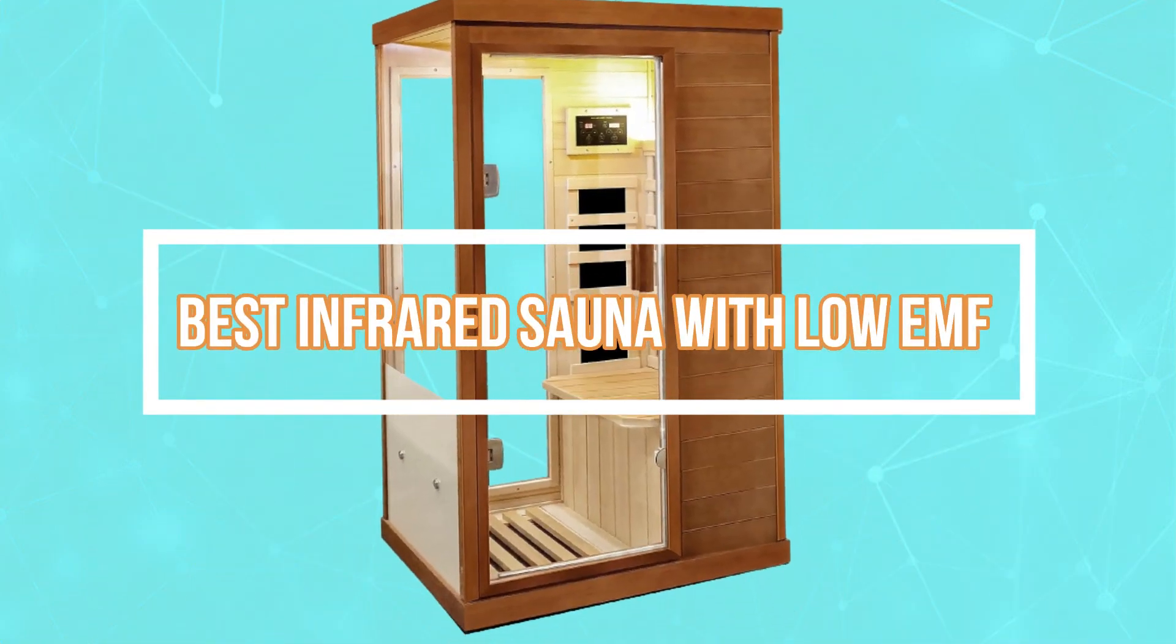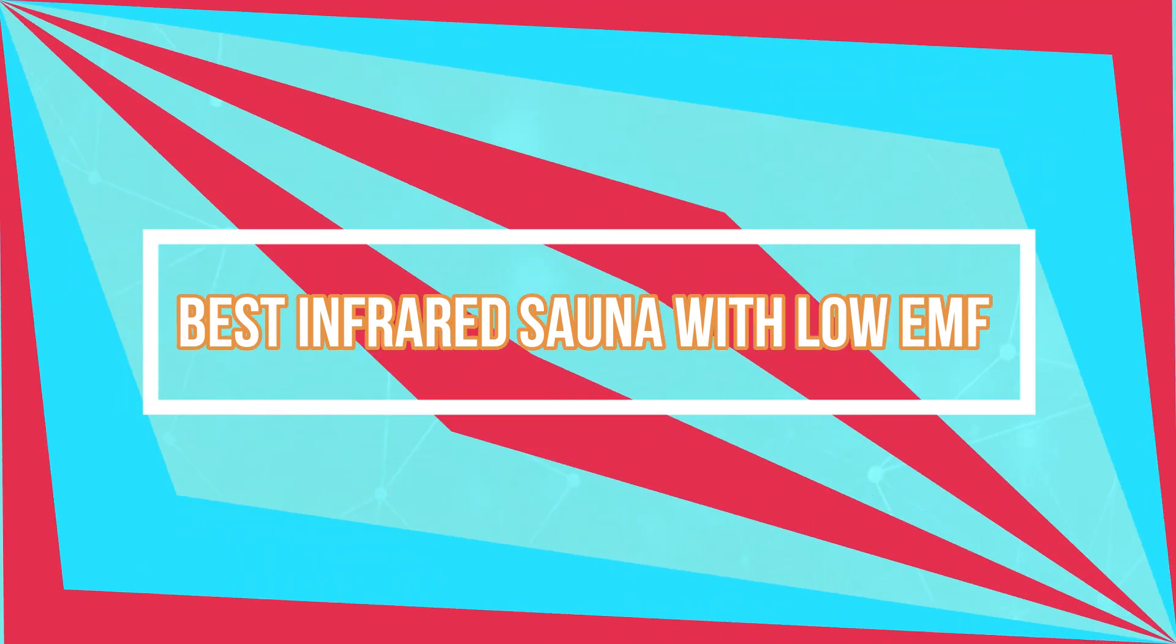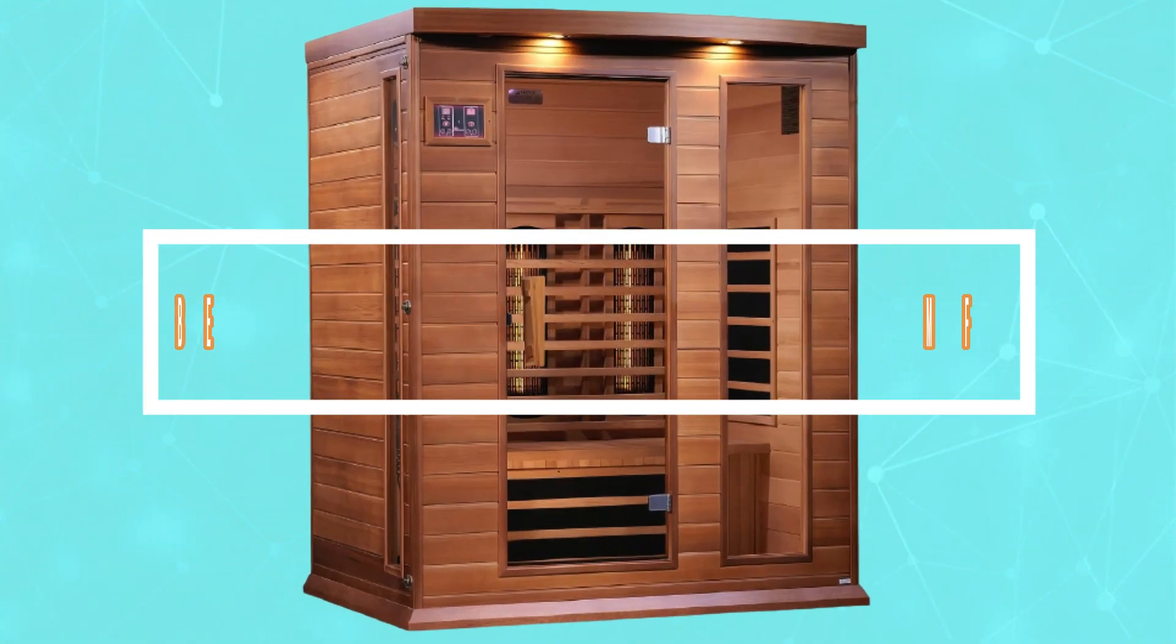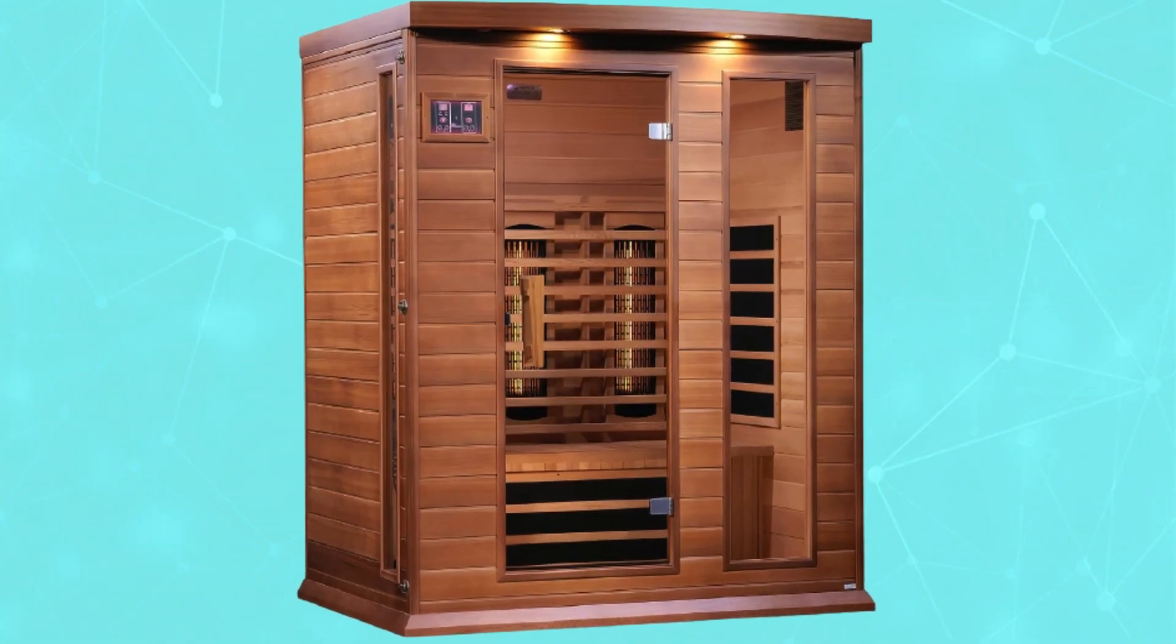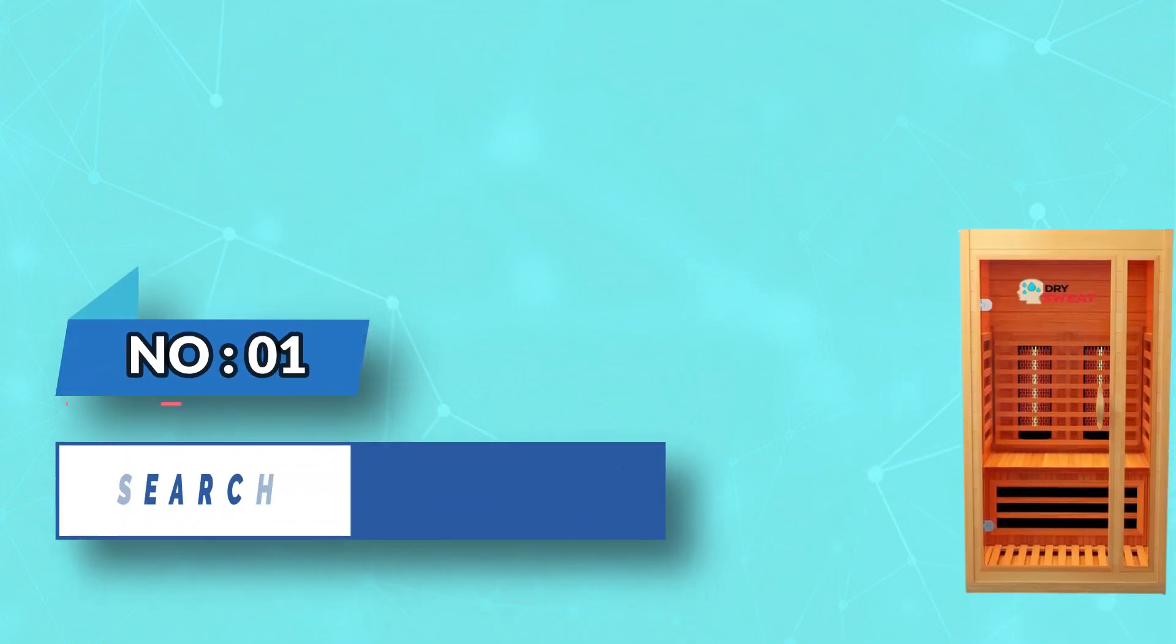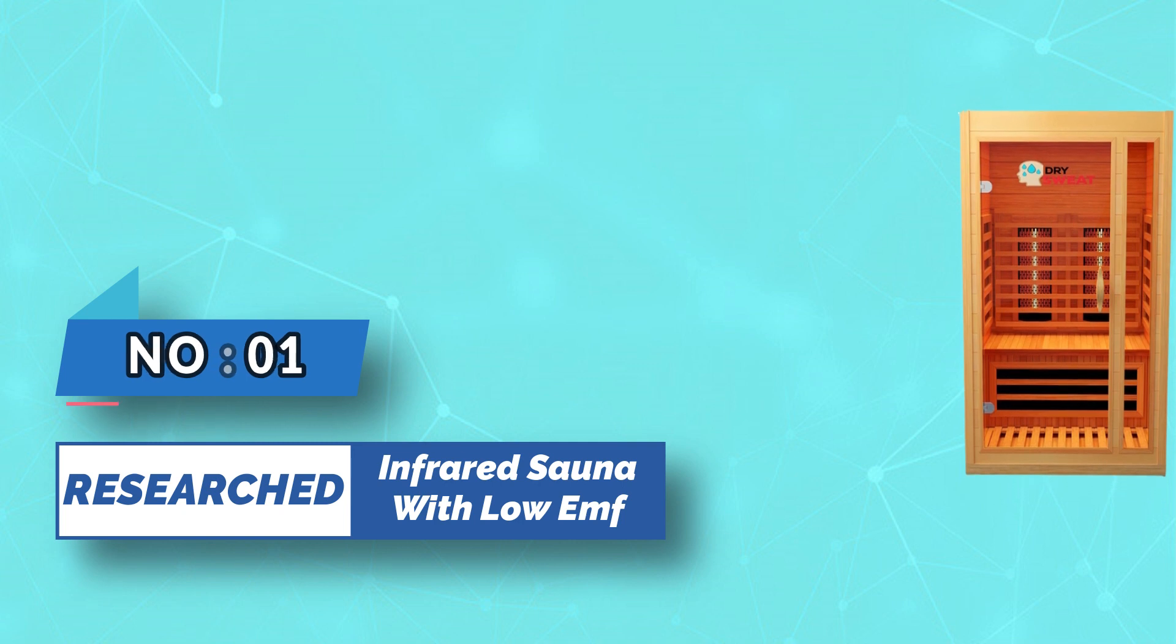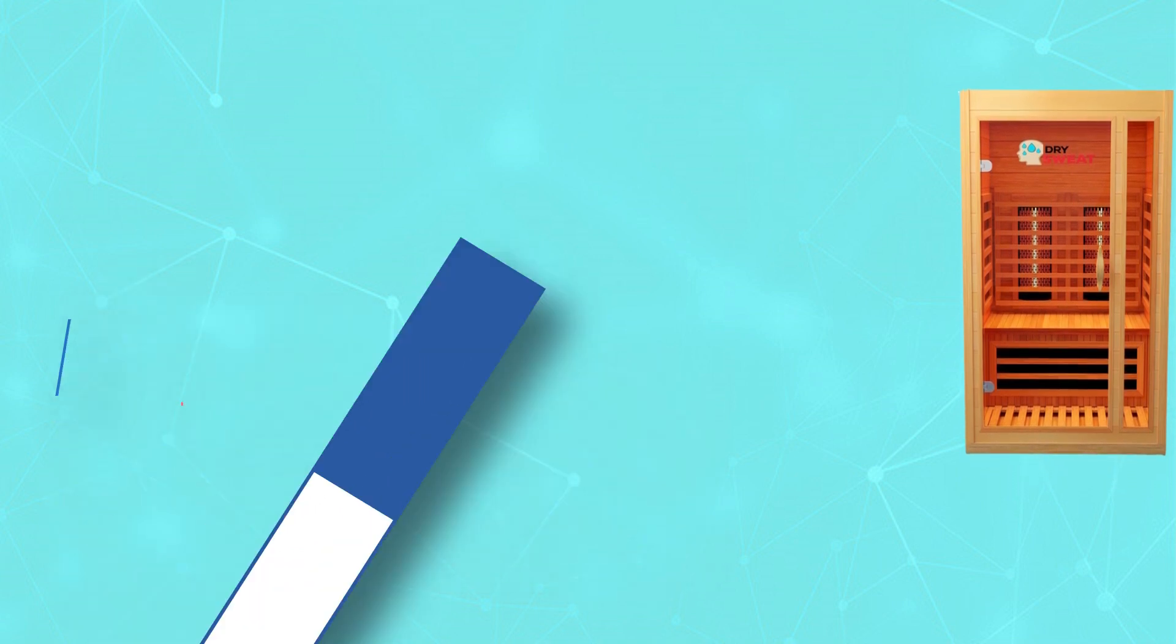Best infrared sauna with low EMF. Number one: Researched infrared sauna with low EMF.